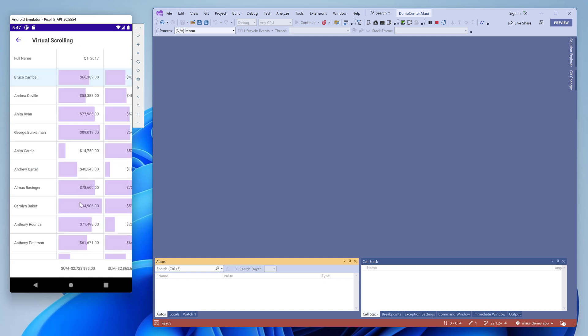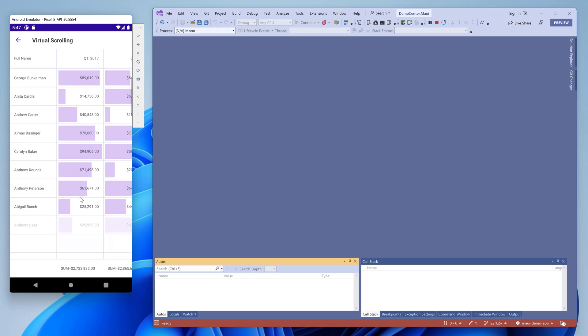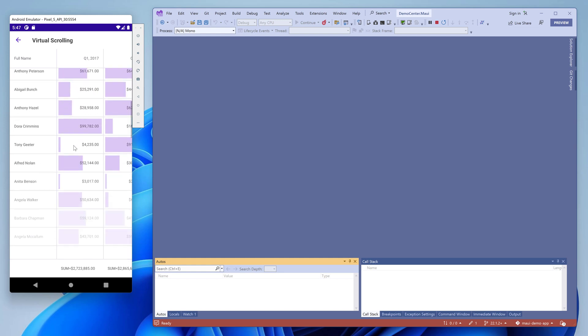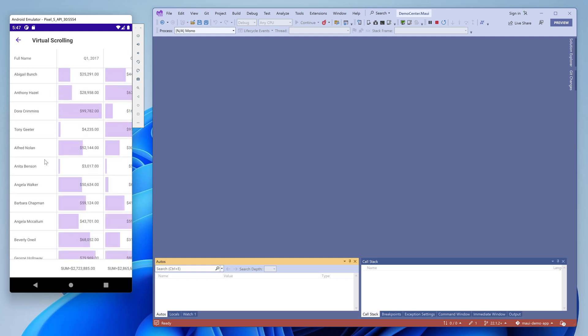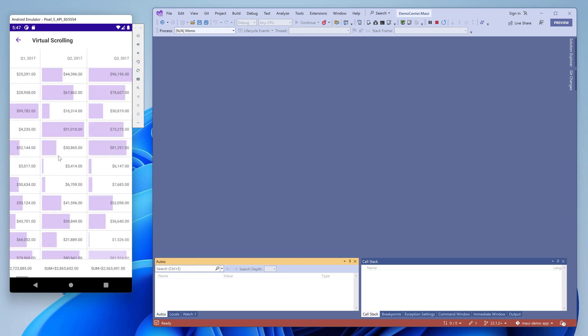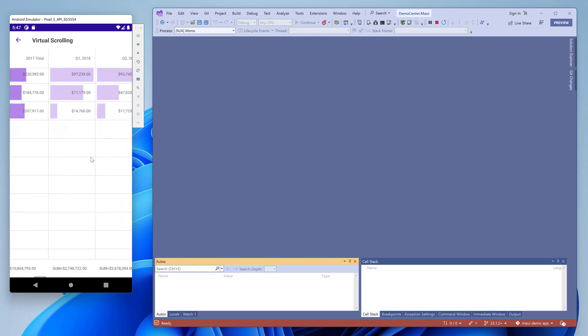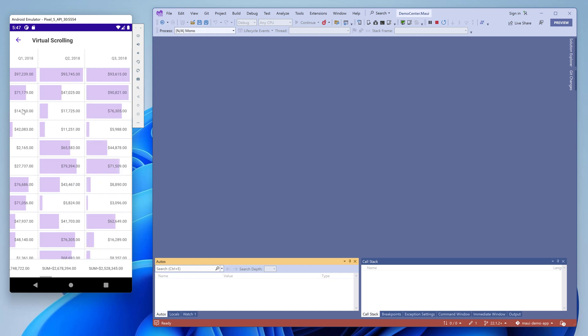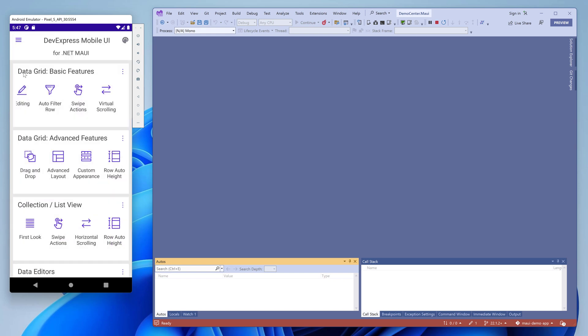The virtual scrolling demo shows how fast our data grid is at rendering a large amount of data. If this feature is enabled, the grid processes only those rows and columns that are currently displayed in the viewport.